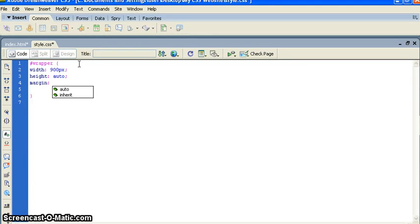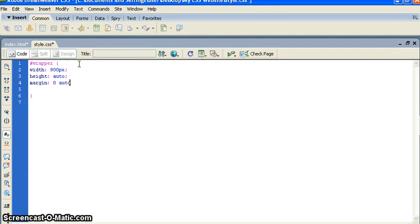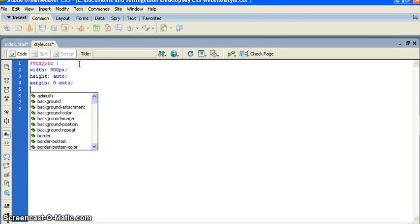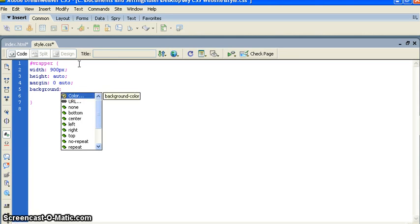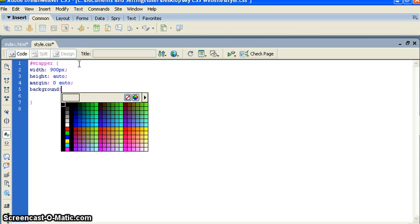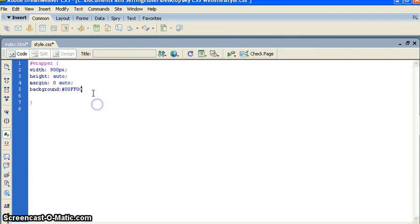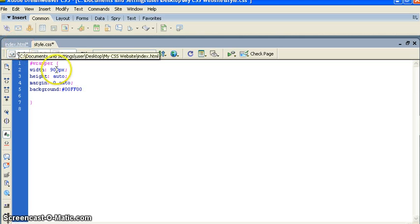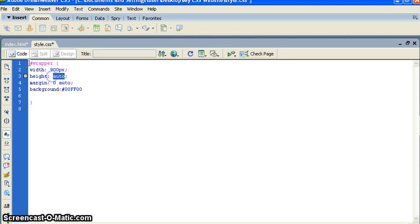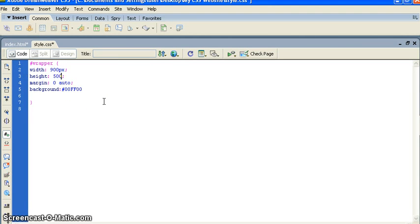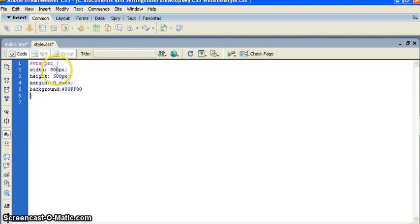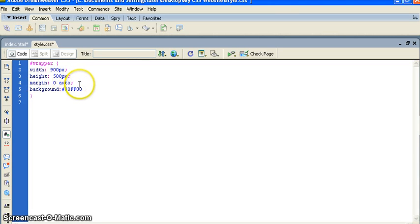Now I want to align this wrapper in the center. Very easy - just mention margin, zero and auto. I also want to give the background color. I want to give the background color, I'm just giving the example you can do at your end. Now I will give some height like I want to give height of 500 pixel. So we have given these things - width 900 pixel, height 500 pixel, margin zero and auto, background color.